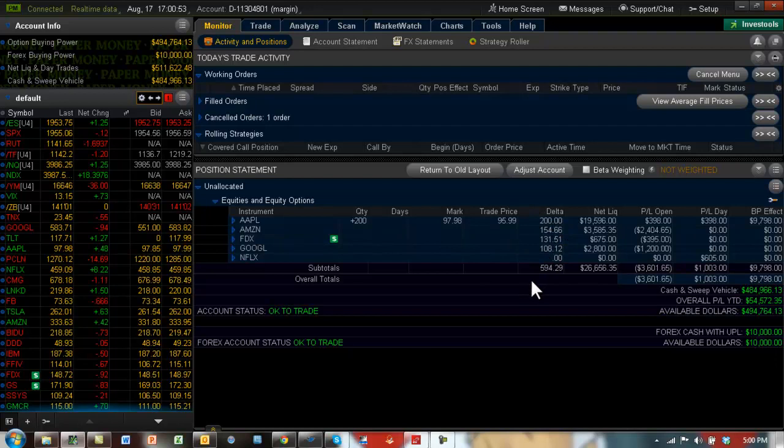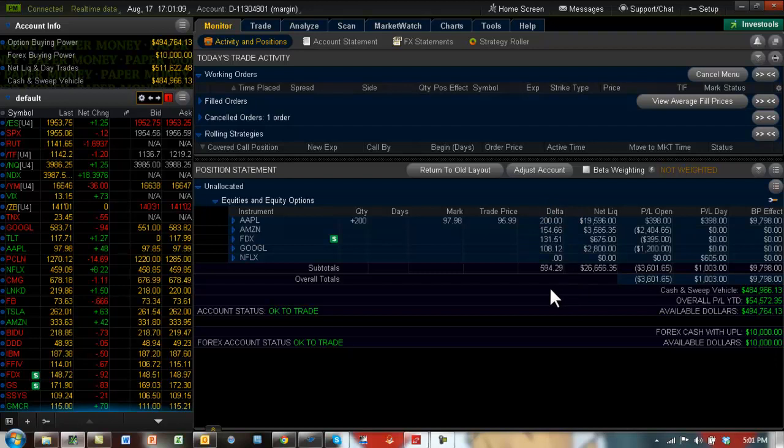So if you just looked at the raw deltas, you have 200 deltas on Apple, you have 154 on Amazon, you have 131 on FedEx and 108 on Google. But the deltas of all these stocks are not the same. Apple delta is not the same as Amazon delta.